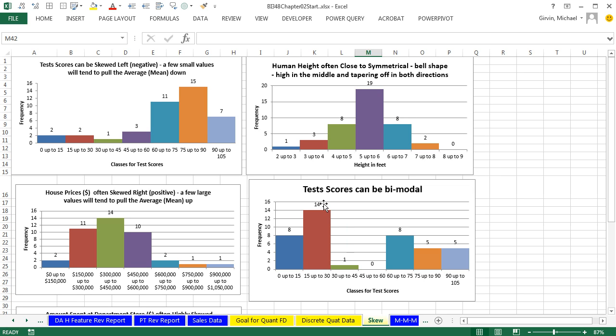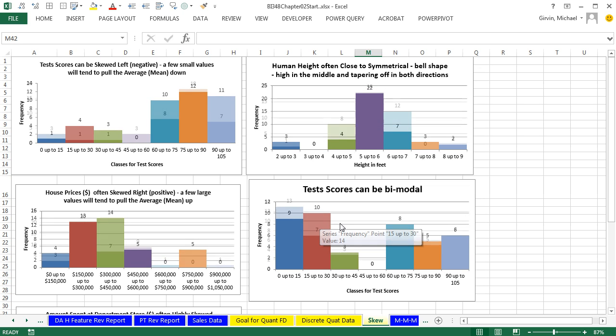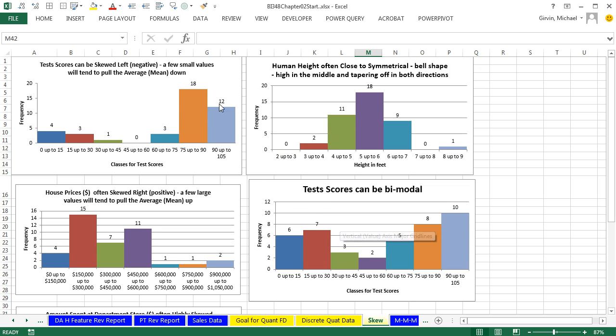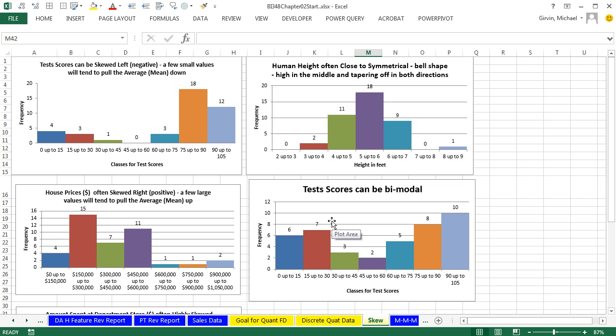And down here, this is a skew where we have bimodal. It means there's like a tall column right over here and a tall column in a completely separate area. All right, so there's skew to the left or negative, skew to the right or positive, near symmetrical, and then other types of distributions like bimodal.